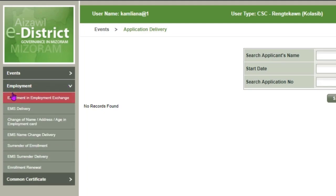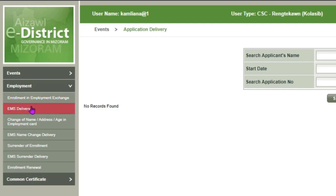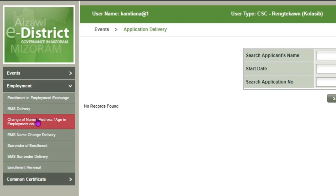For enrollment in the Employment Exchange, you will see the first enrollment option. There is also EMS Delivery, and options to change your name, address, and employment card.